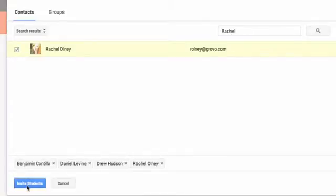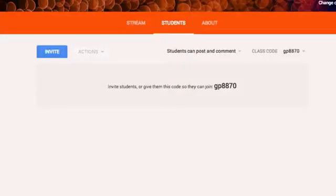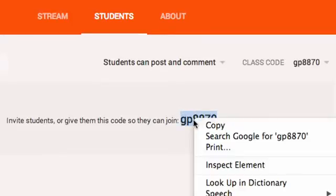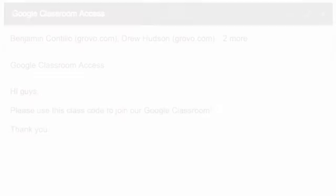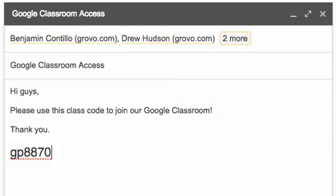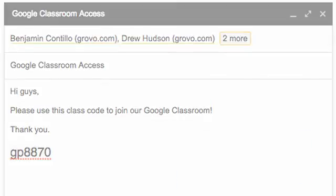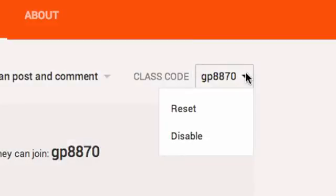When you've selected your class, click Invite Students. If you'd rather students join themselves, copy the class code at the top right of the Students tab and send it to your class. Students will be able to join your class by typing this code into Google Classroom. You can reset or disable this code at any time.